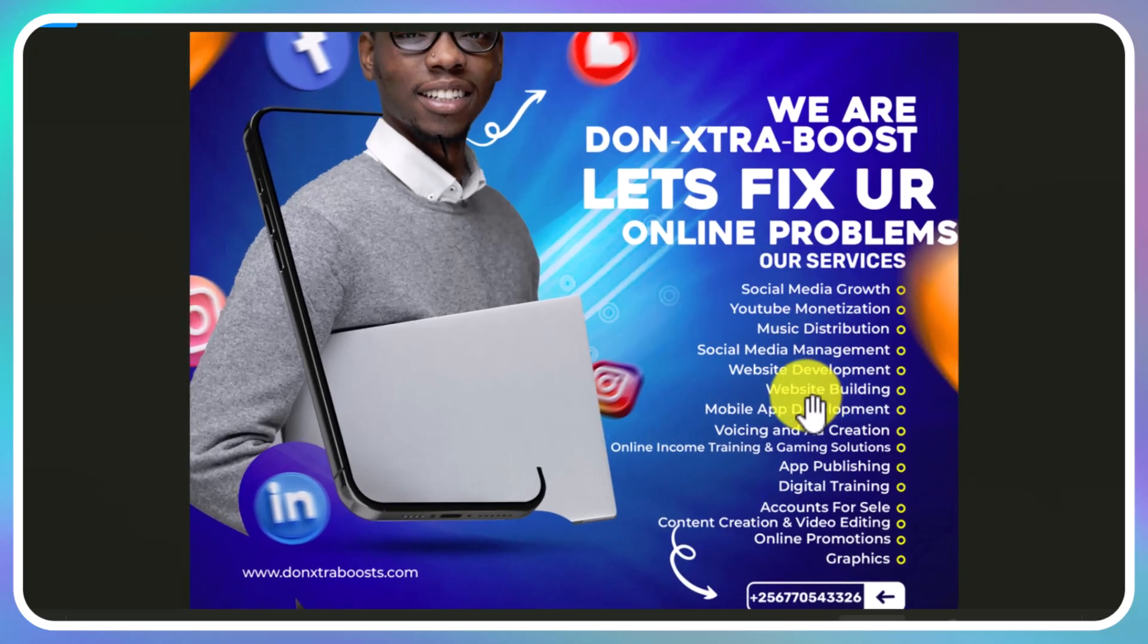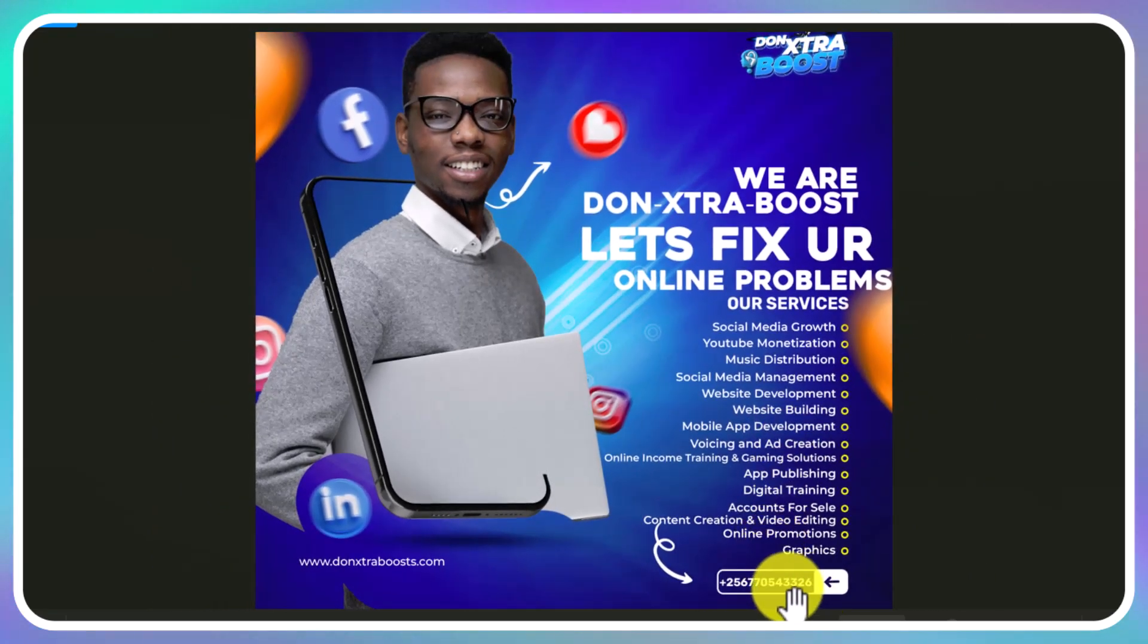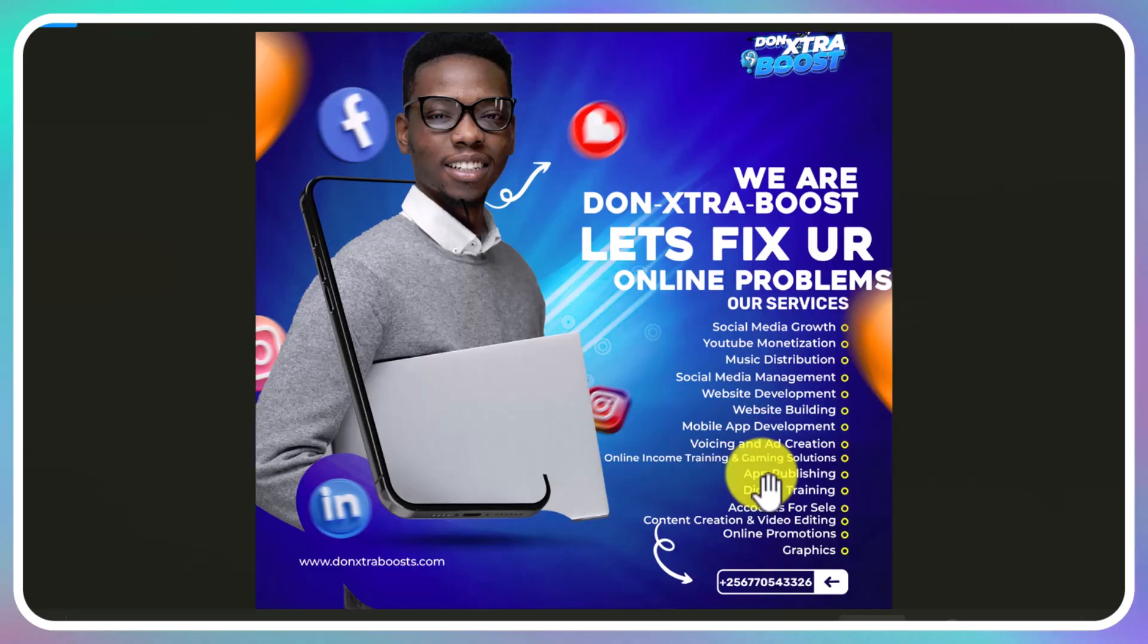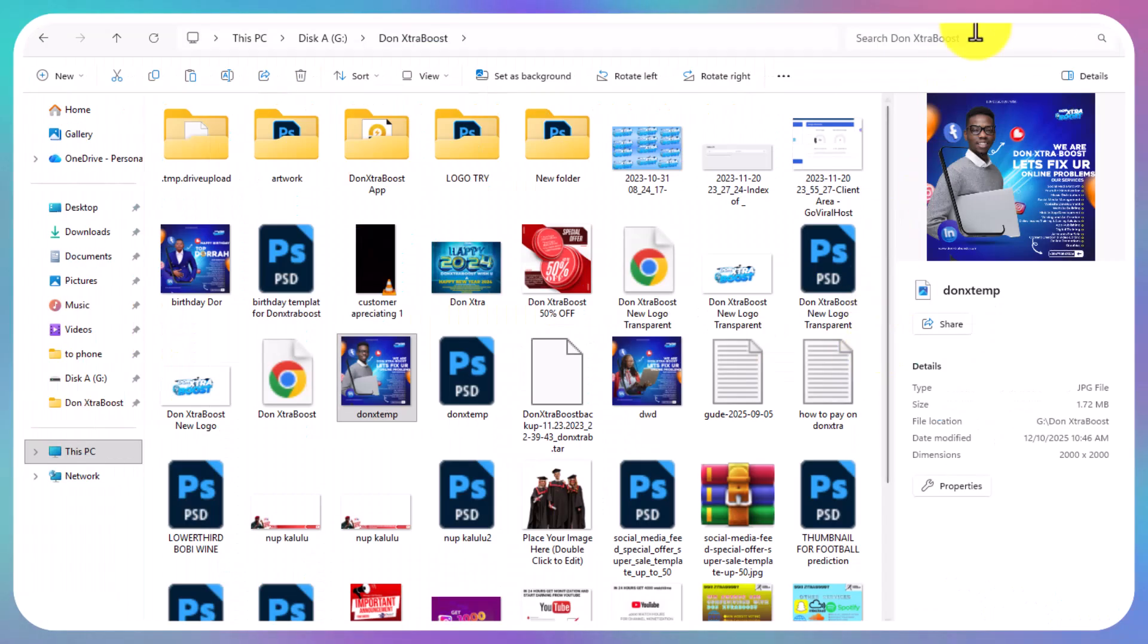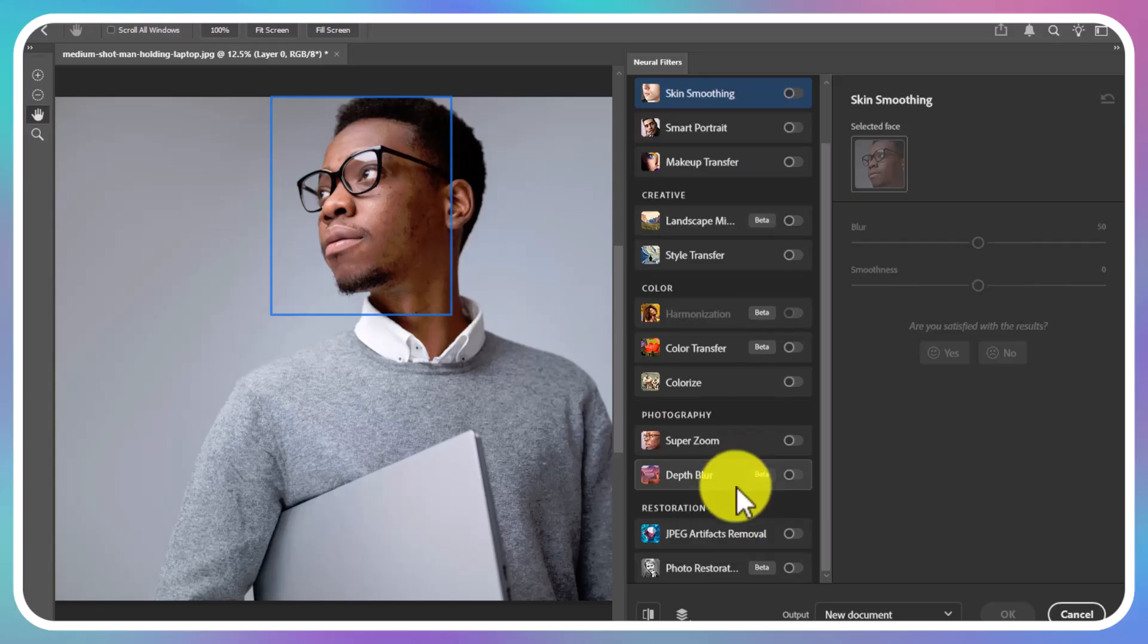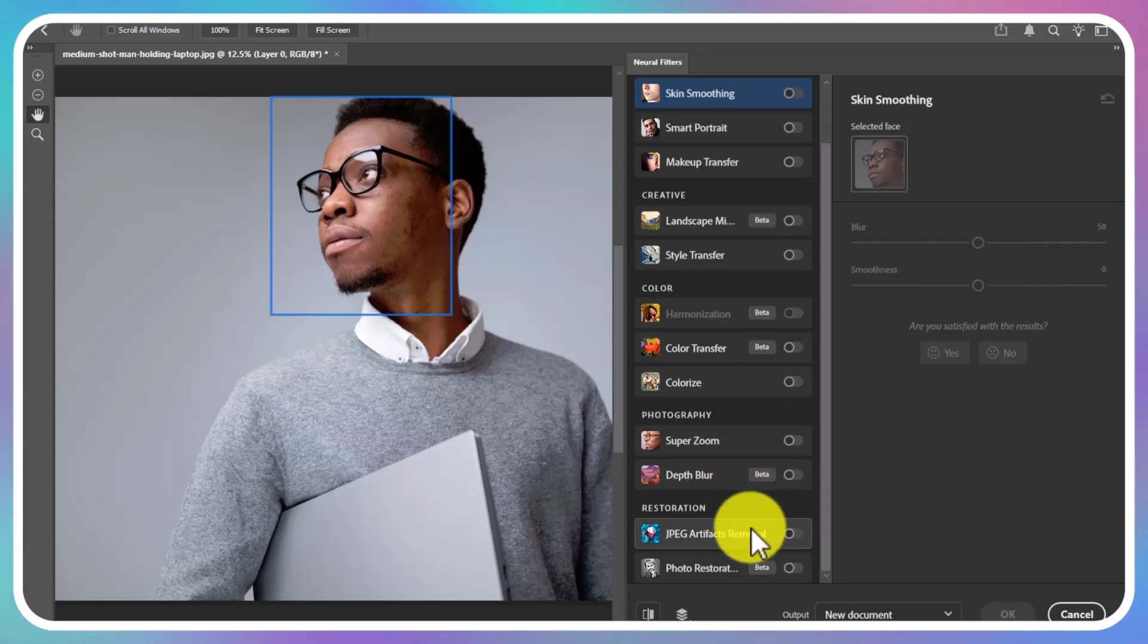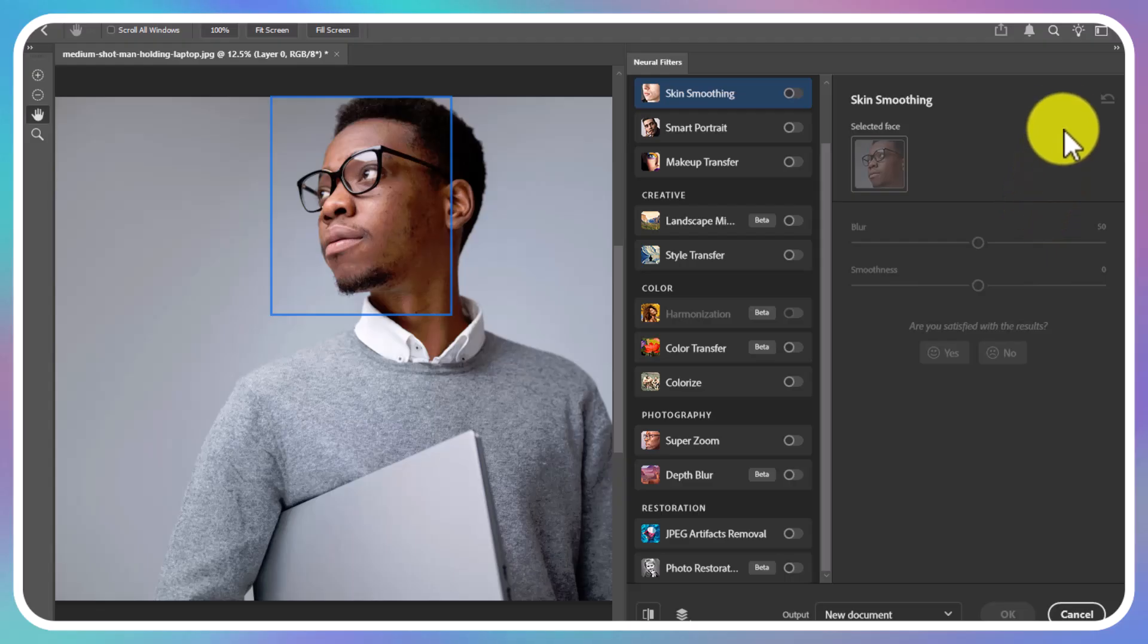You can read everything. My contact is in the poster or you can look for me in the comment section, by email, or direct on WhatsApp: plus 256-770-543-326 or plus 256-703-043-148. I hope you're all fixed and everything is okay. With me, everything is possible. Don Extra Boost. Thank you so much. Disclaimer: this video is for study purposes. Thank you.